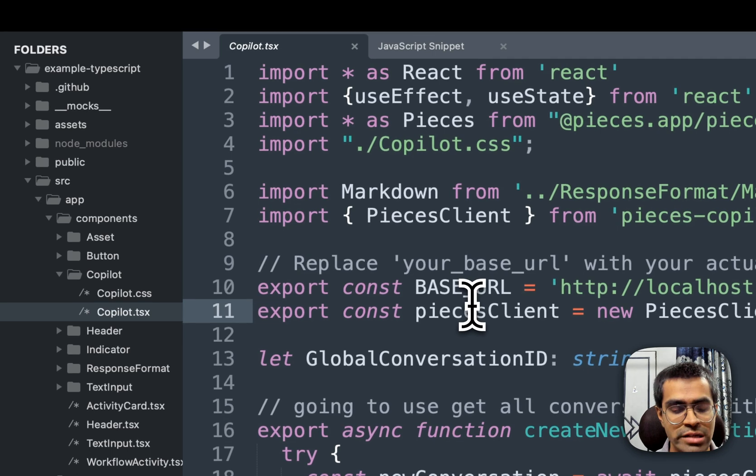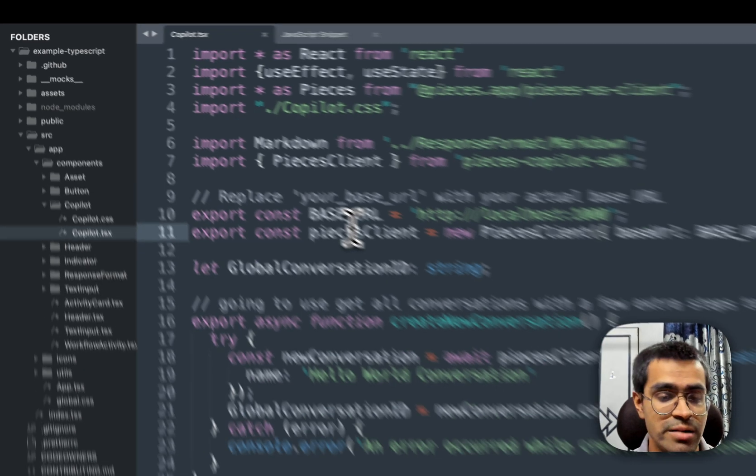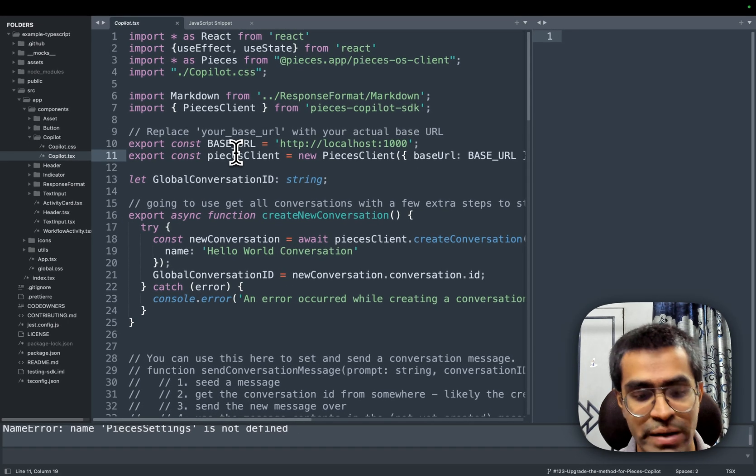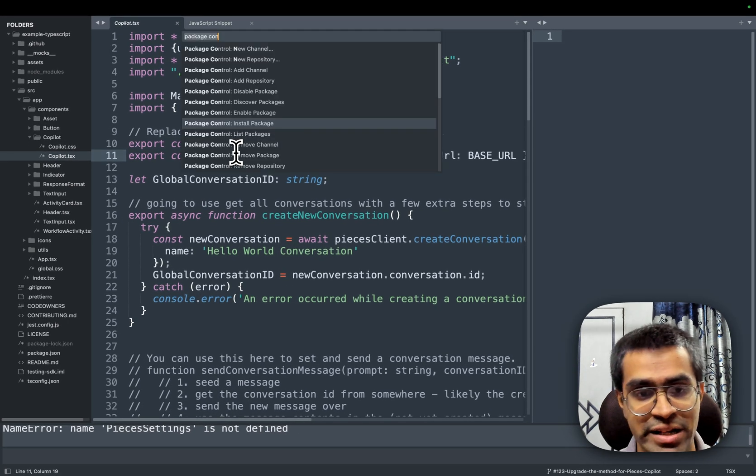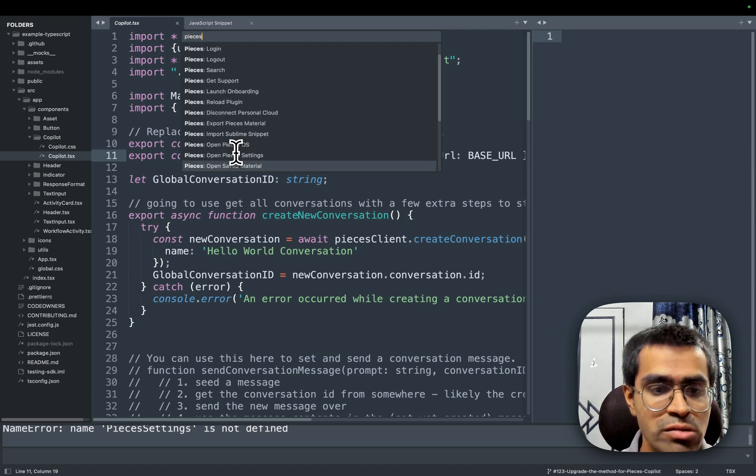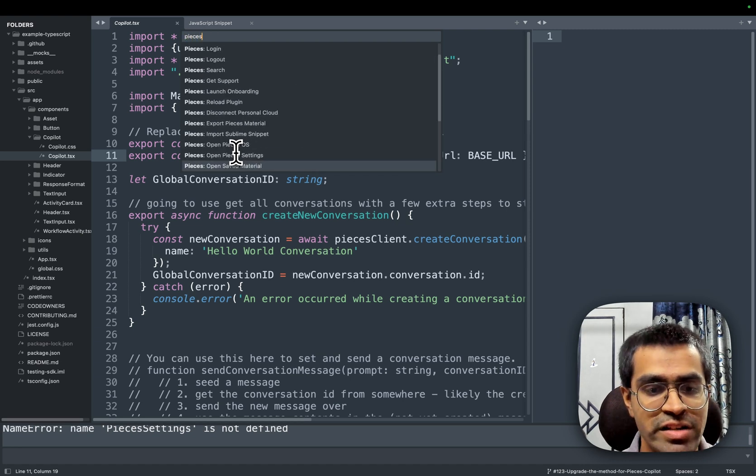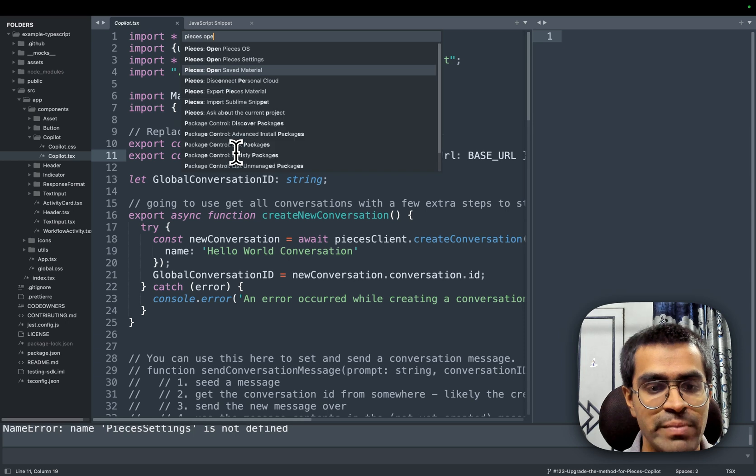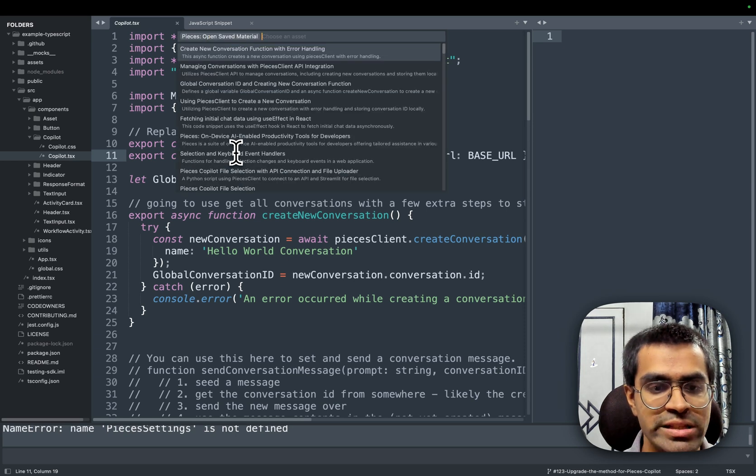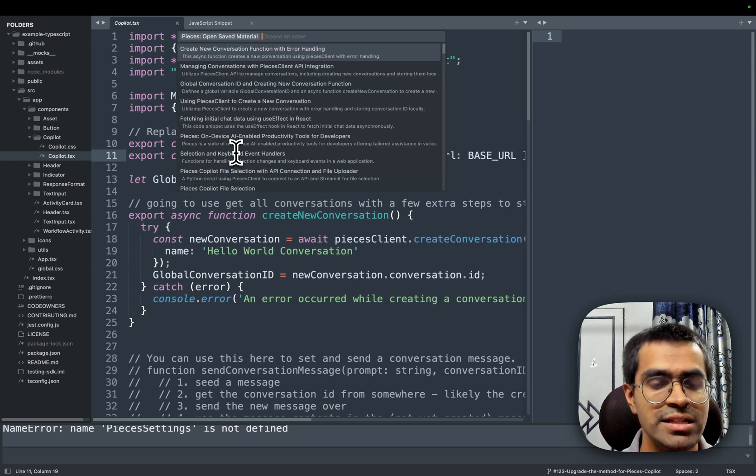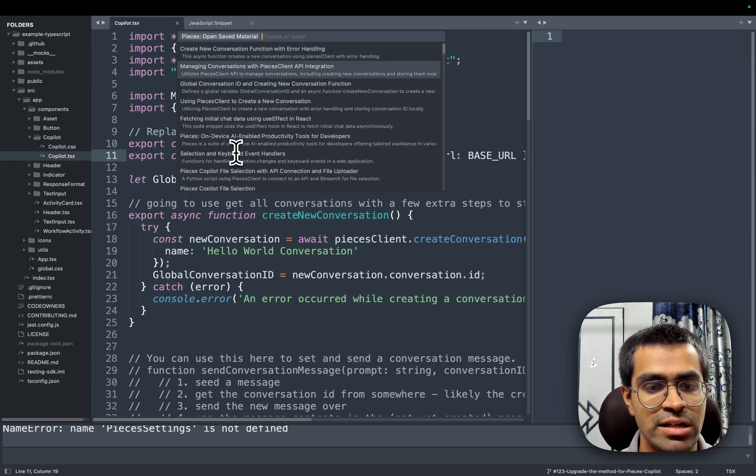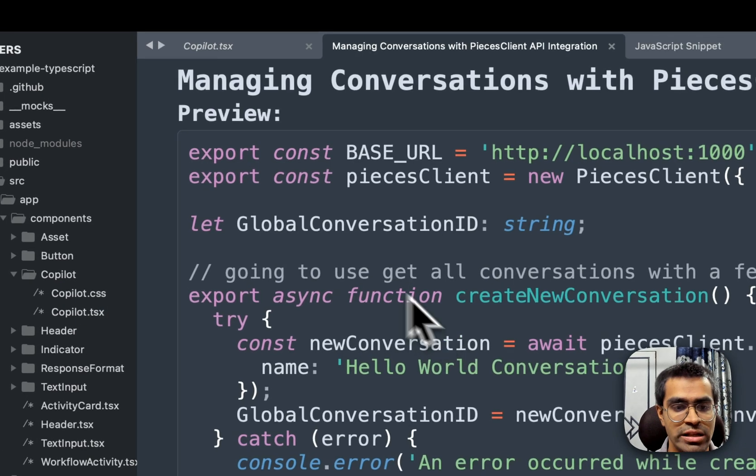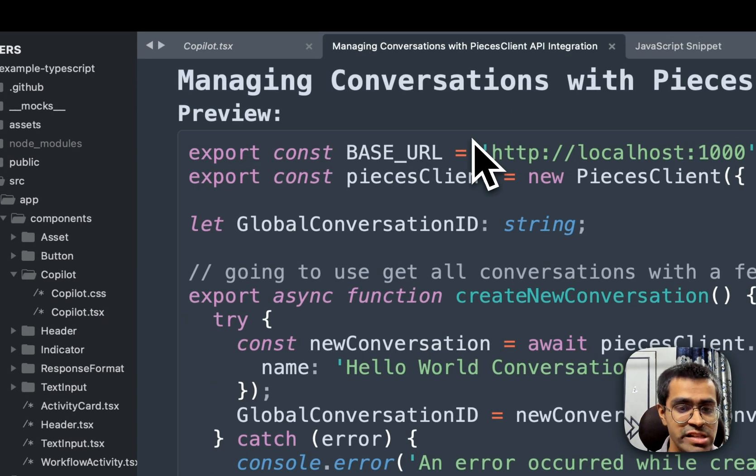You can also look at all the list of different snippets saved inside of Pieces by using Command Shift P again. And here you'll see that we have a bunch of different options for Pieces. So I can specifically search for 'open saved material', and this will show me the list of all of the different snippets that are already saved. For instance, like the one that I just opened up, this is another snippet that I have saved.